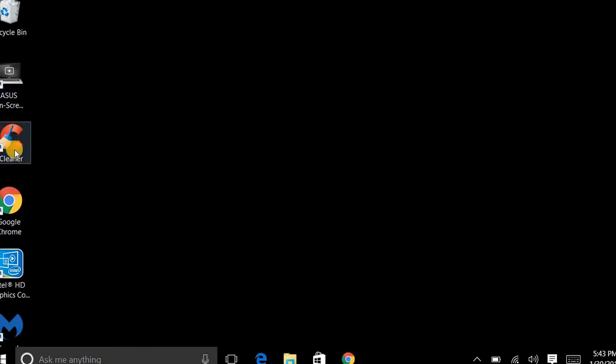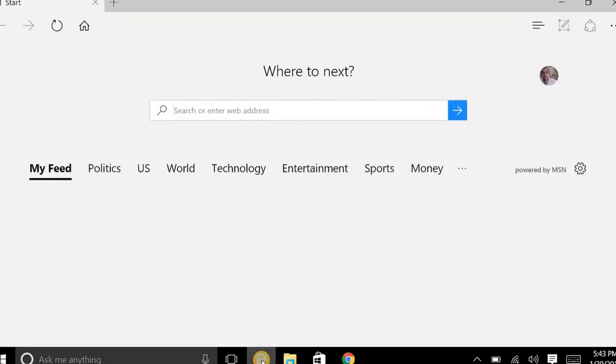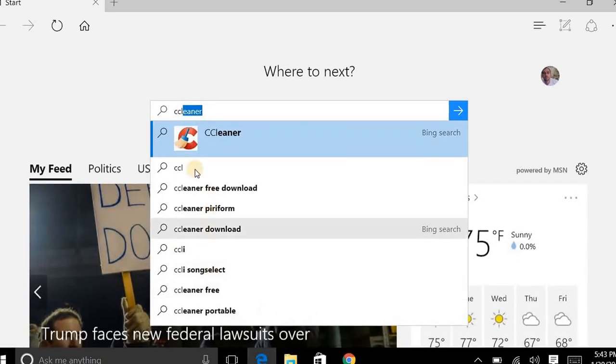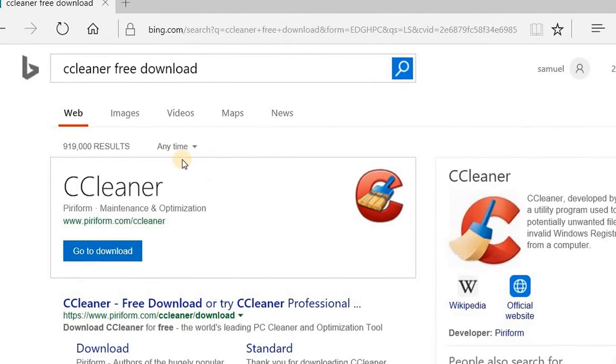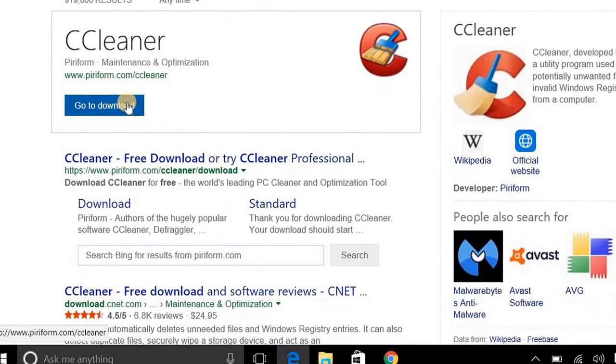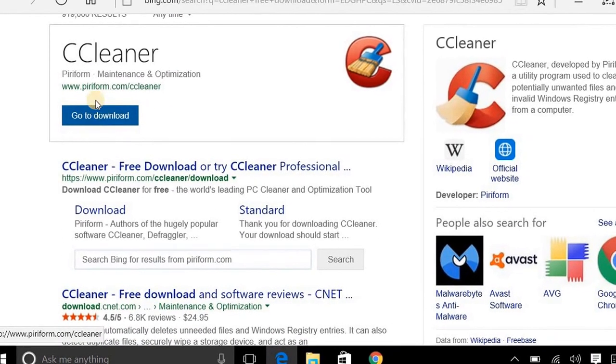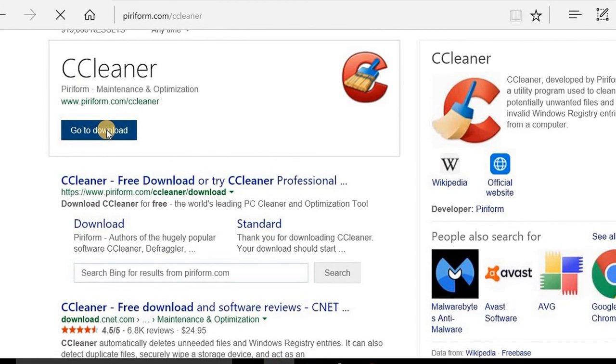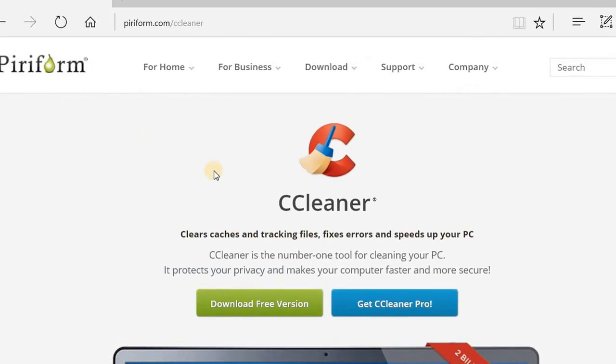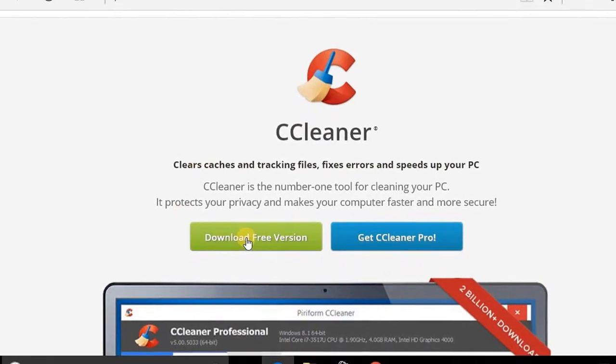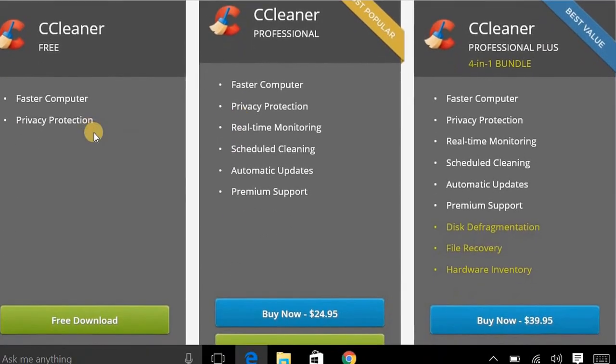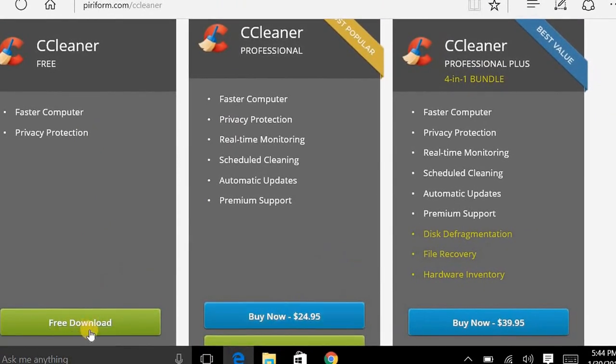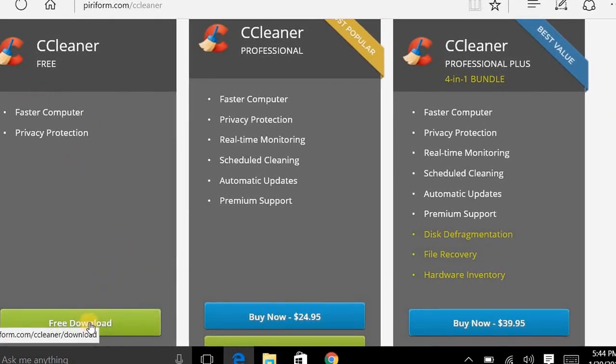So you open your browser and just type in CCleaner and you go to free downloads. So you got a bunch of them. Go to download and it also comes with the trial version and a free version. So you click download and here's all the options that you get. But I just stick with the free because the free works great.